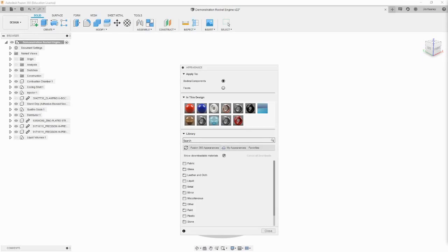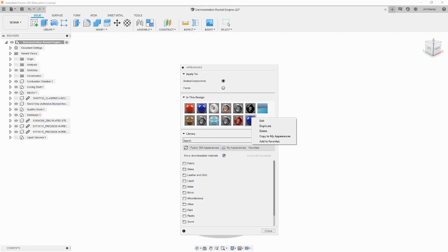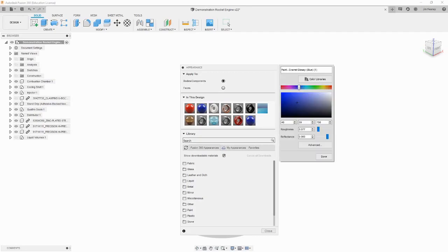Let's say you want to make the aluminum orange instead of blue, but there is no orange paint. We can create our own appearances from scratch, but the much easier approach is to modify an already existing appearance. Let's right click on the blue paint and hit duplicate, then right click on the second blue paint and hit edit.